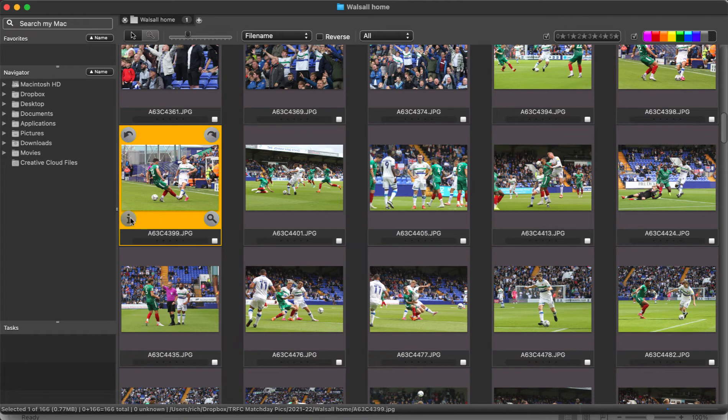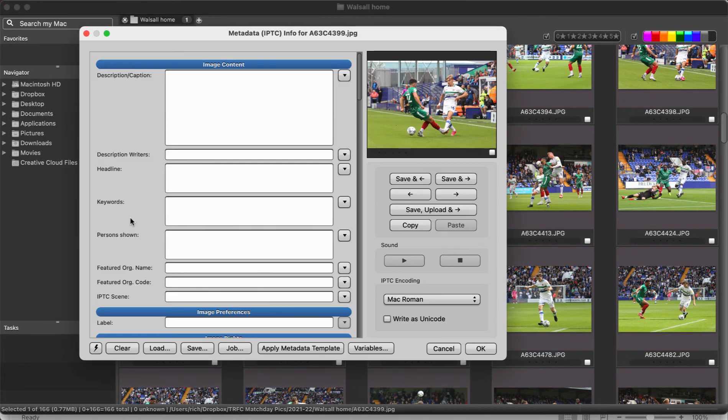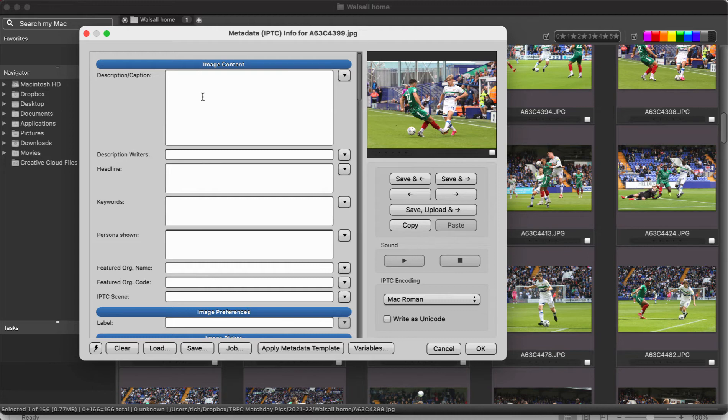If we click the i button on any of these photos you'll see this caption field here. When you're wiring photos to an agency or to a newspaper, that caption information is really important because it's going to tell them what is happening in the photo.